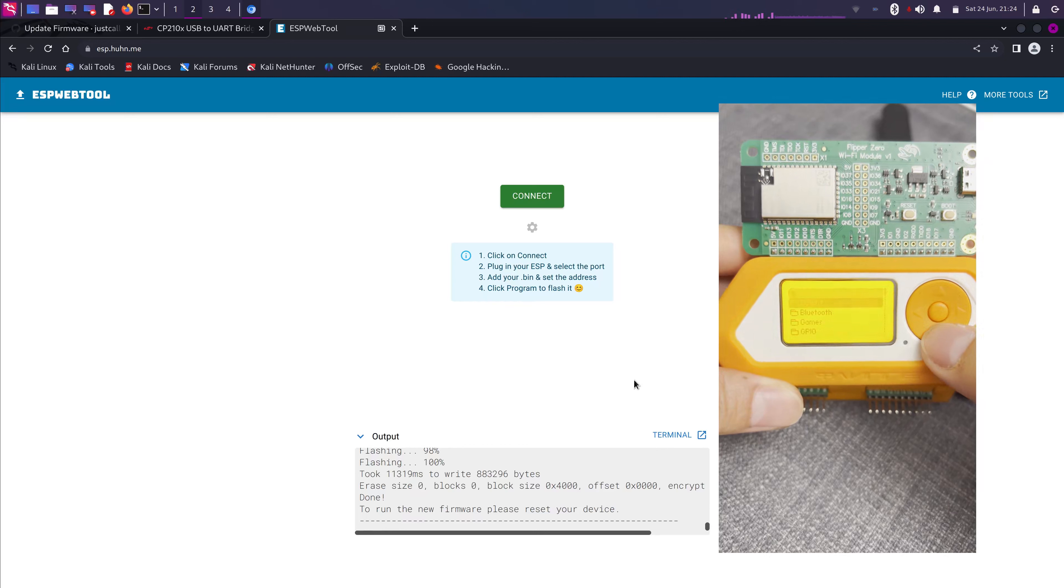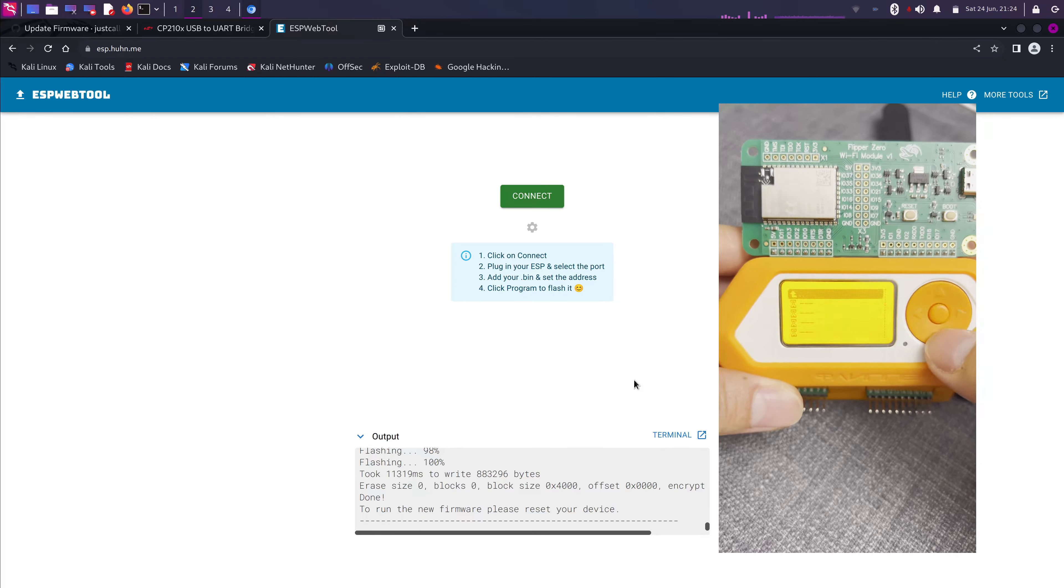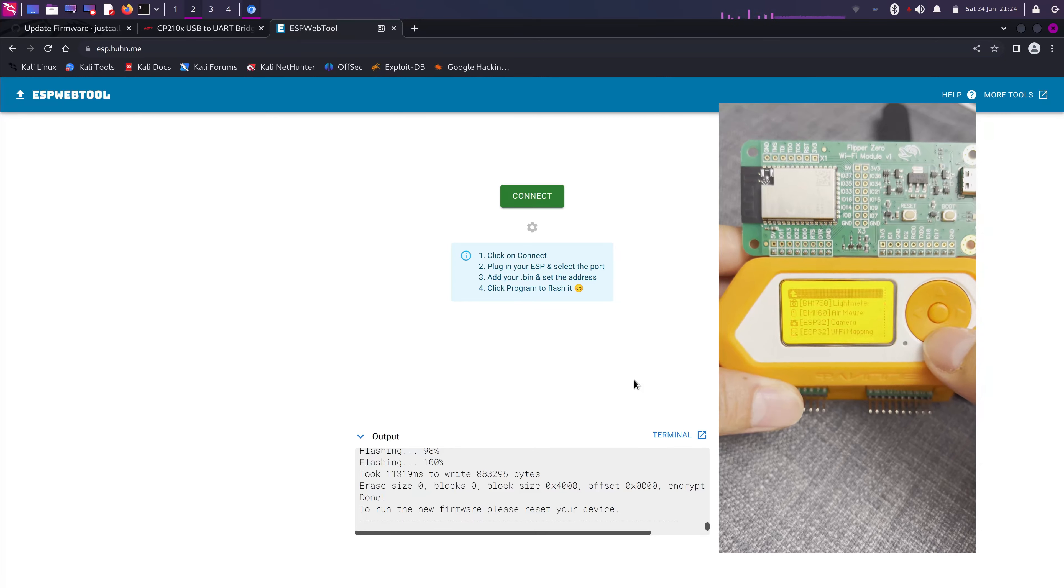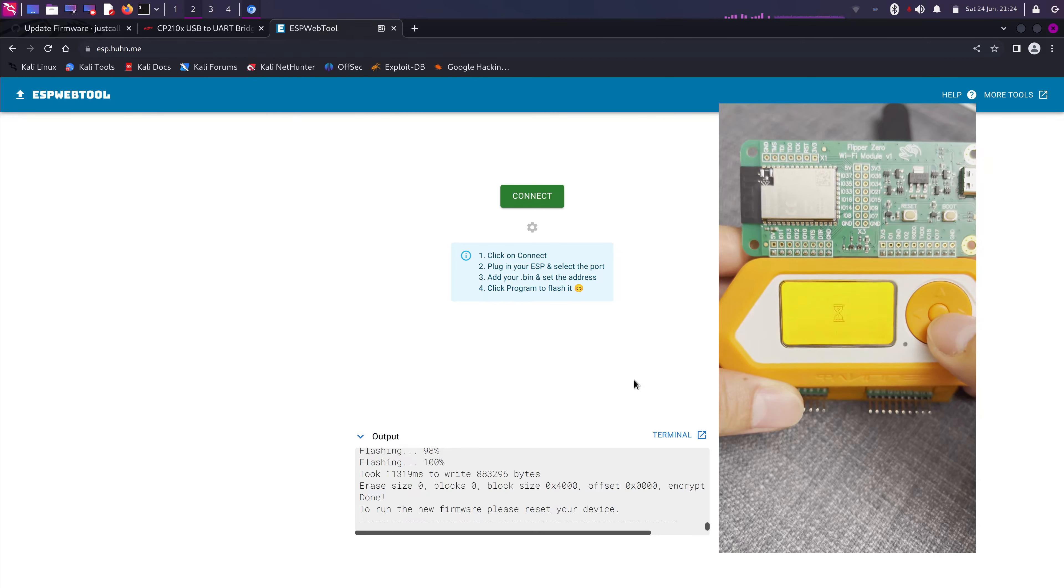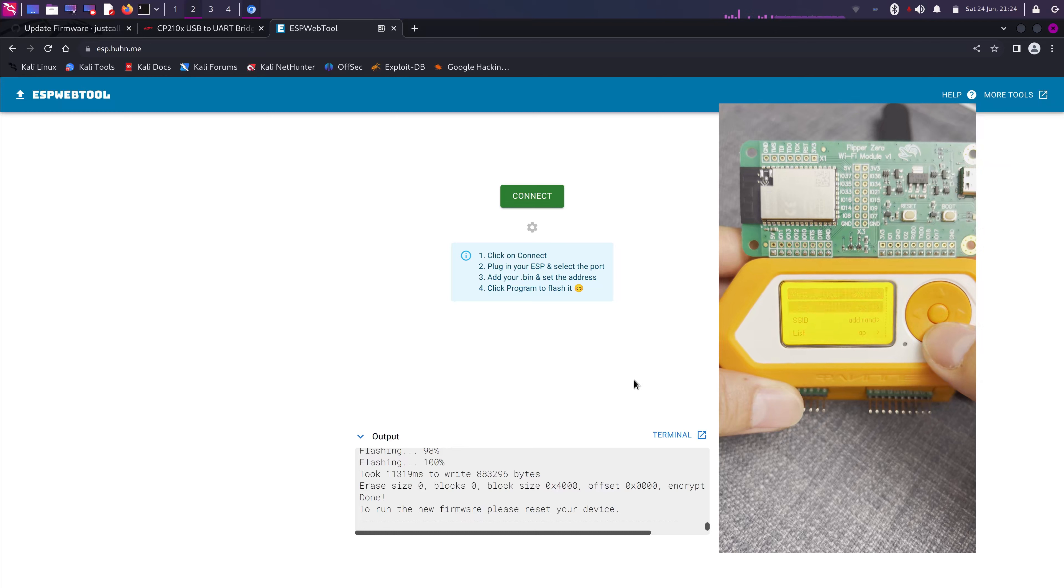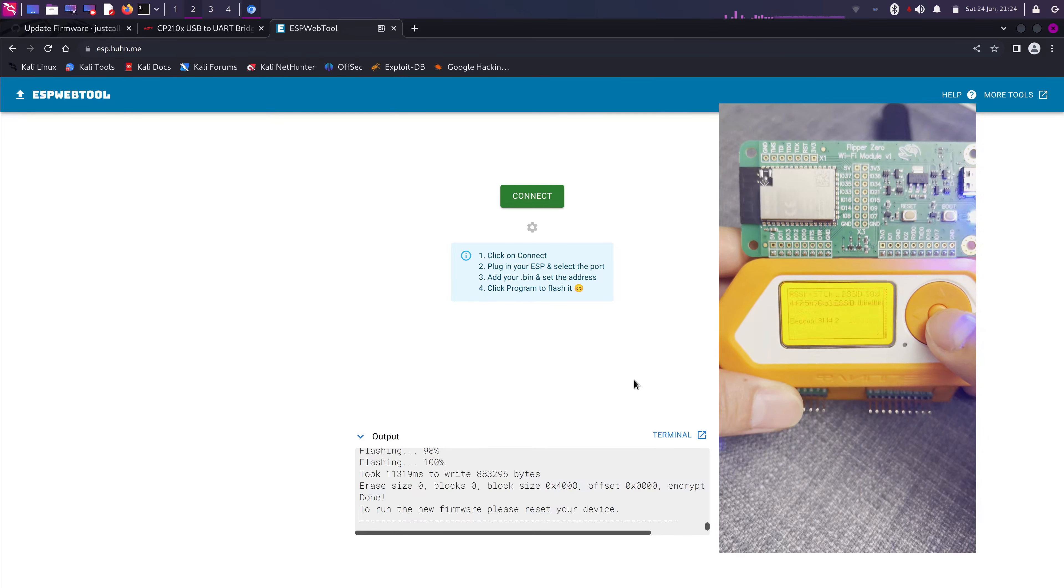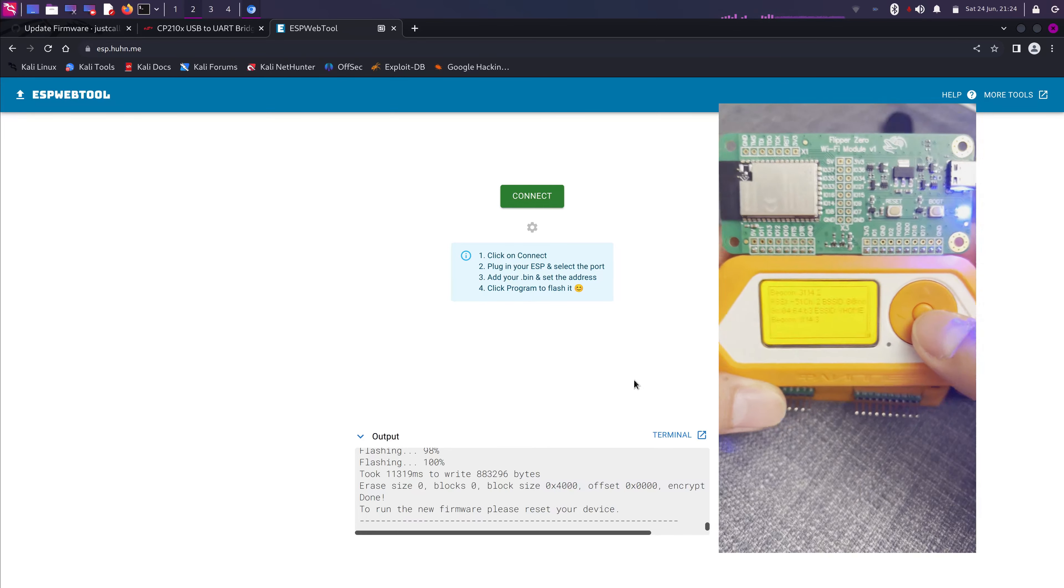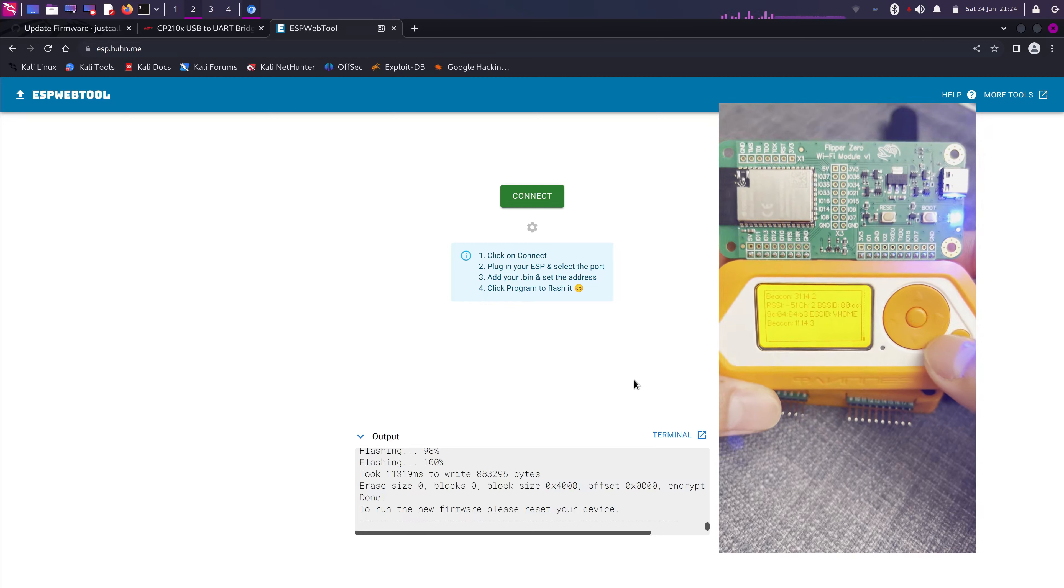Let's do that again. And then select Wi-Fi Marauder. And we're gonna select Scan AP. And there we go. It's working.